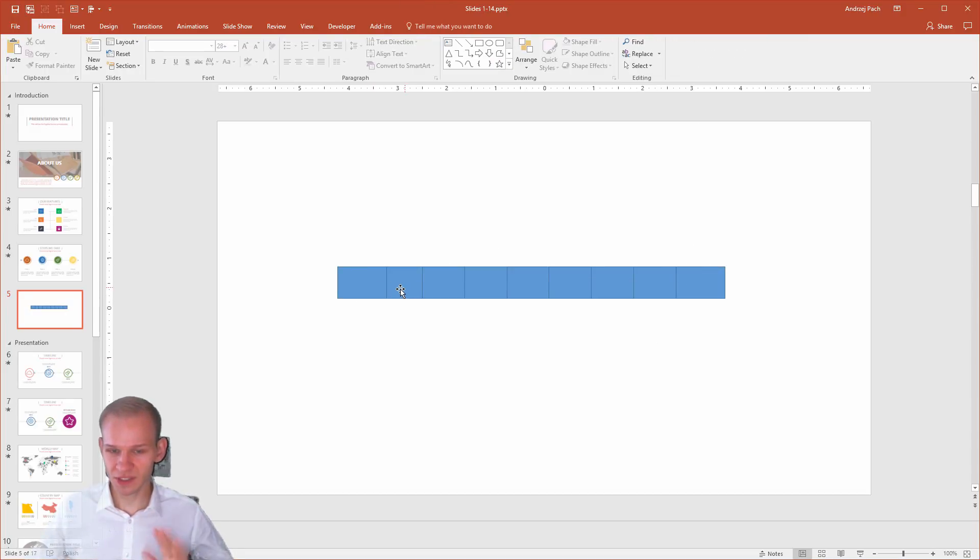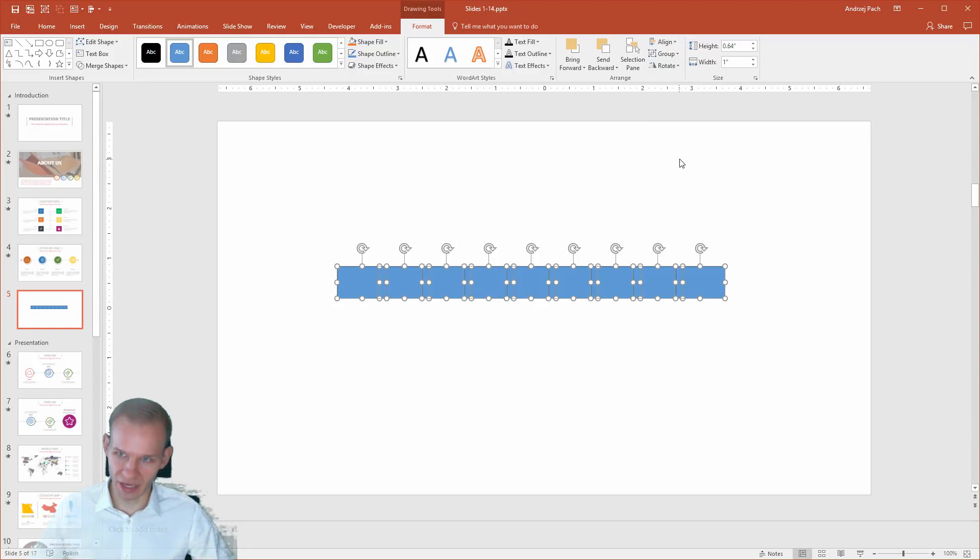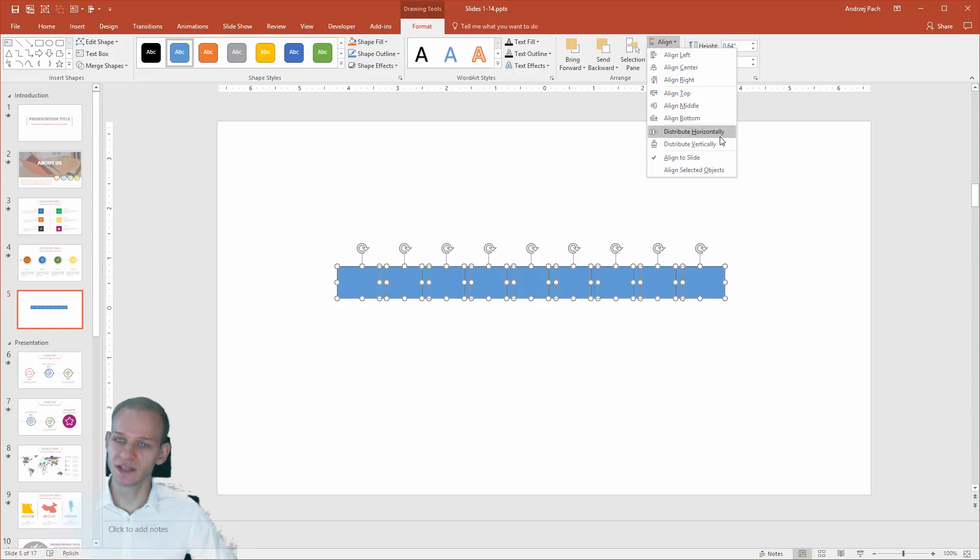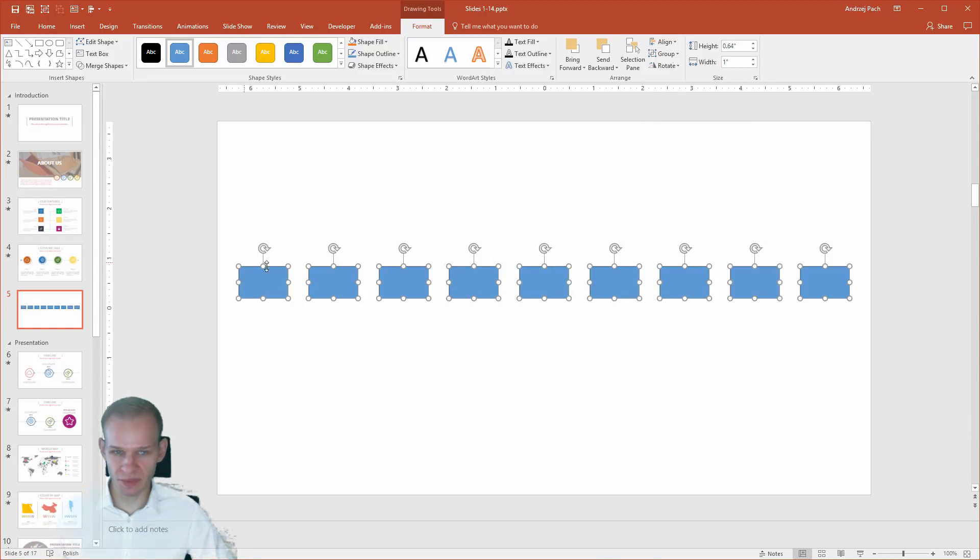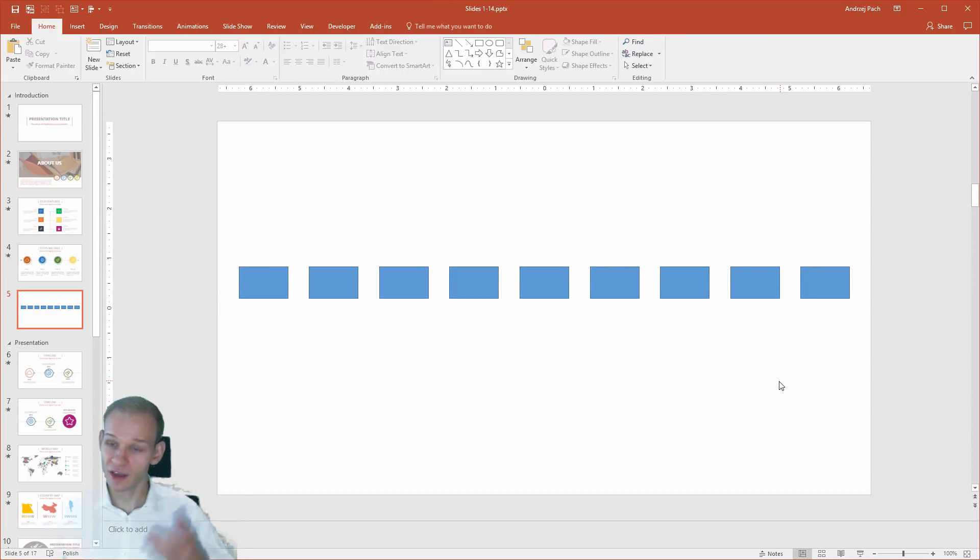So, this is a bit tricky sometimes, but you can always select everything, align, align to slide, align, distribute them again, and they are perfectly distributed across the slide.